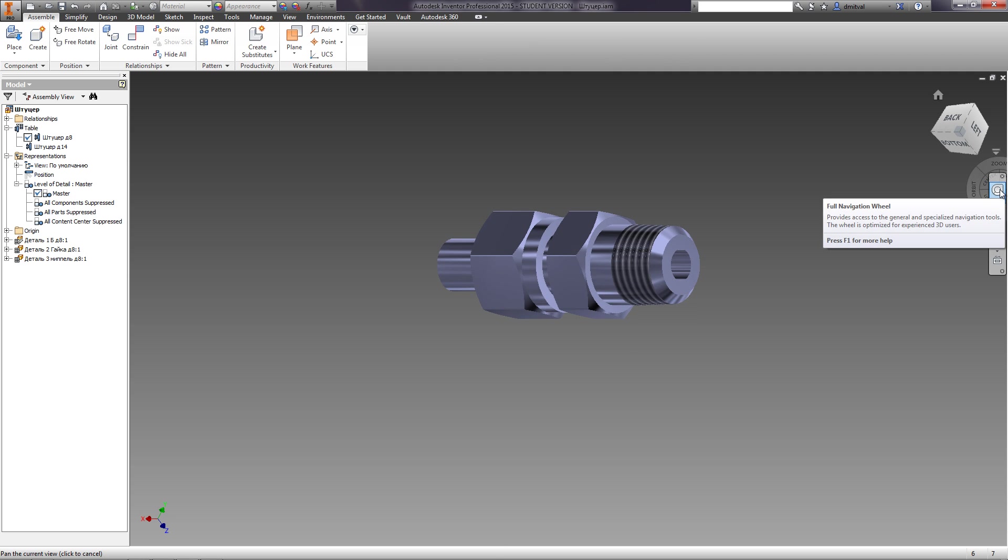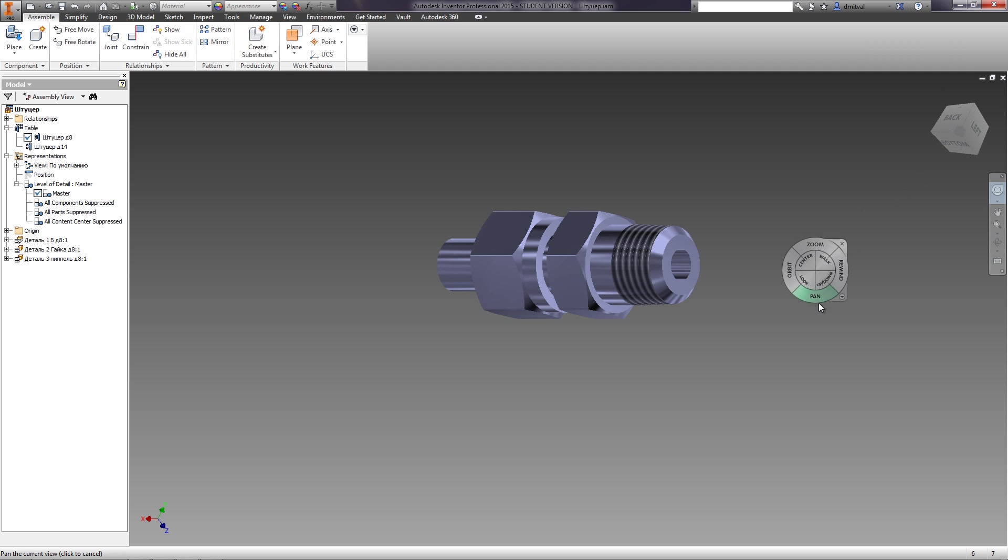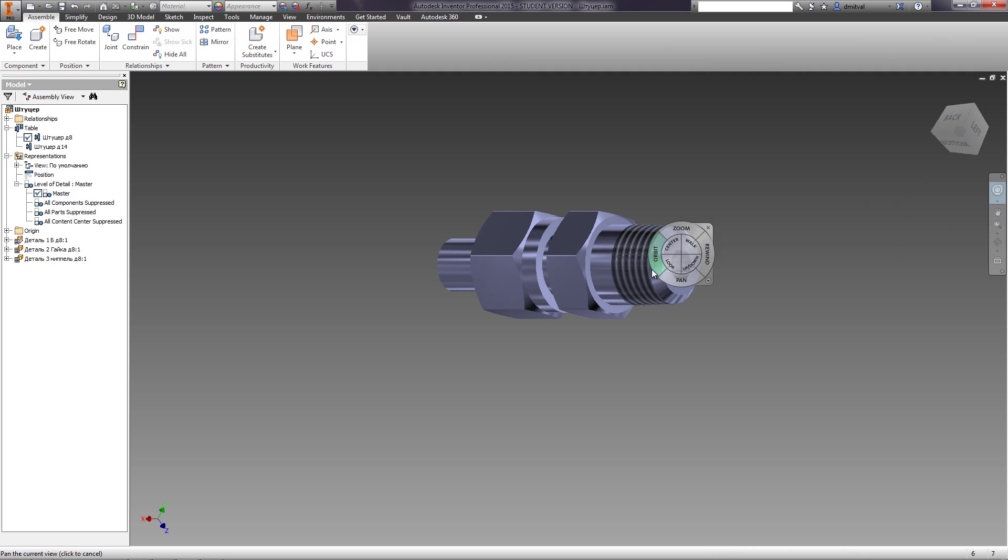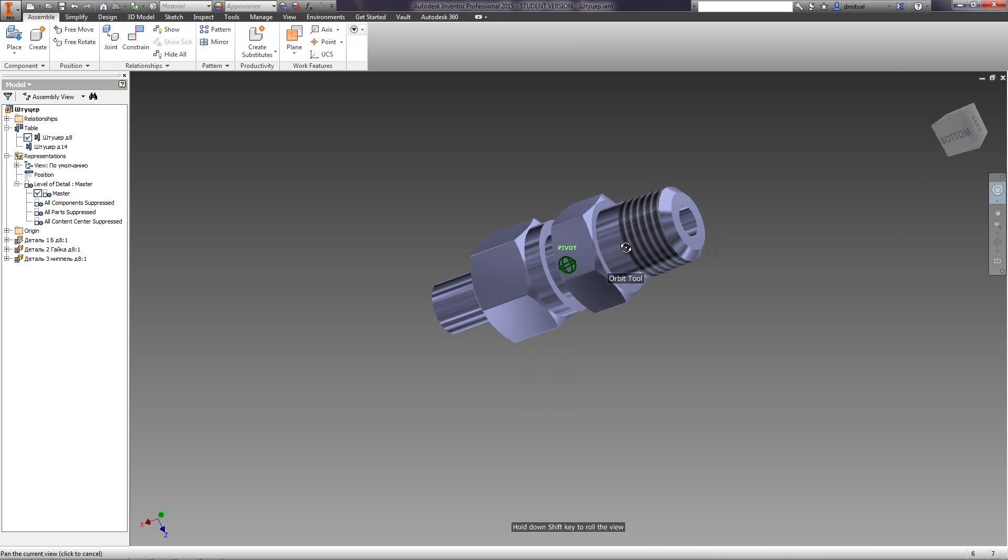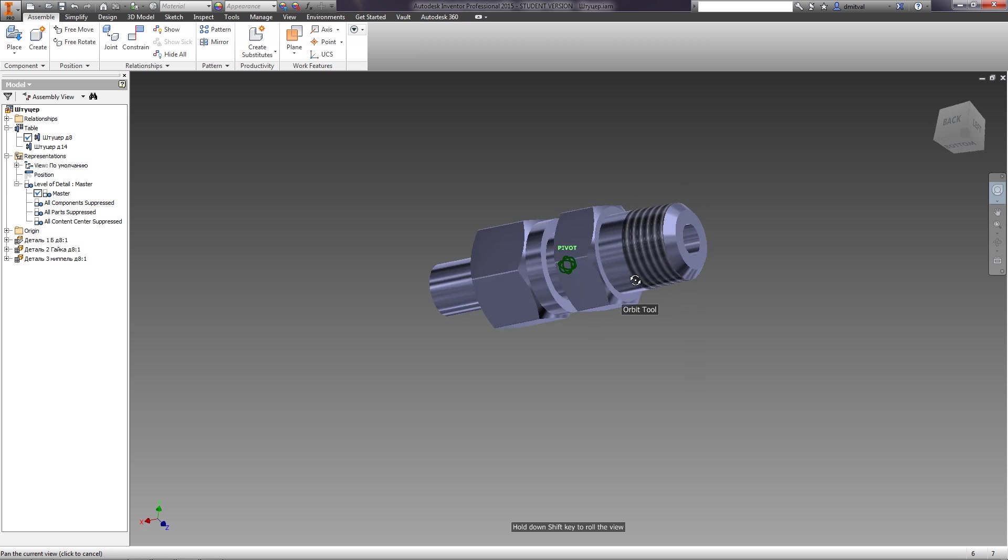Full Navigation Wheel contains all the functions listed above. They are located on just one panel with some ads.